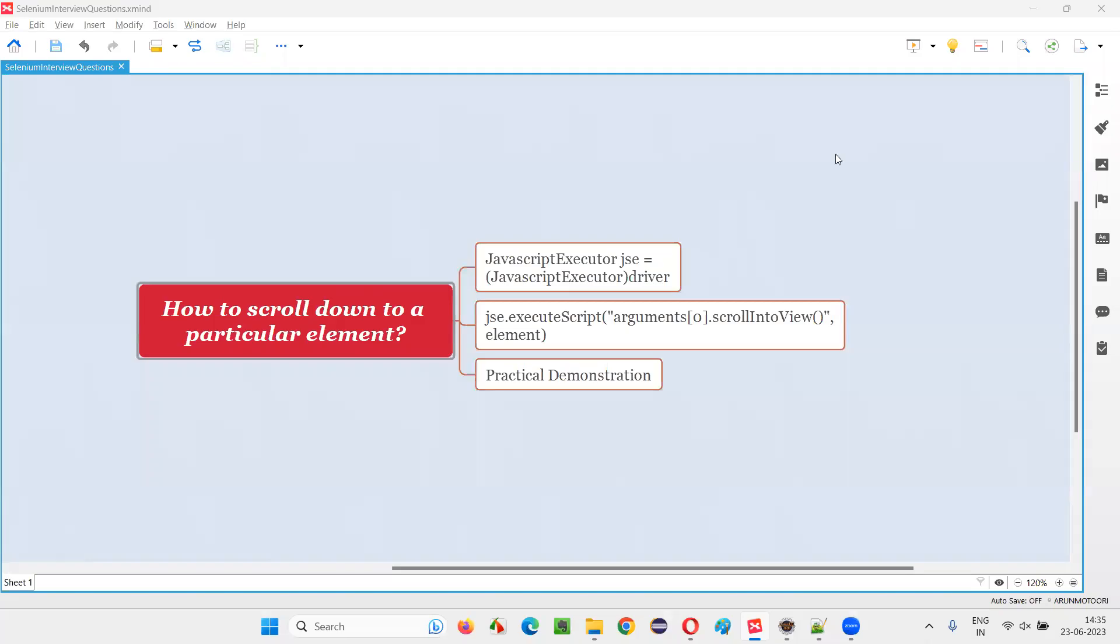Hello all, welcome to this session. In this session, I am going to answer one of the Selenium interview questions. That is, how to scroll down to a particular web element on the web page using Selenium WebDriver.